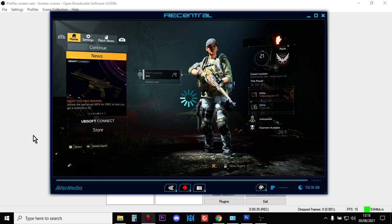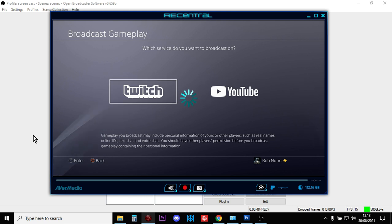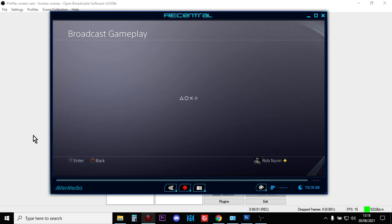You'll get broadcast gameplay pop up and then you can stream to YouTube or Twitch. The problem when you go into YouTube is that you don't get control over quite a few of the things that you want to have control of.